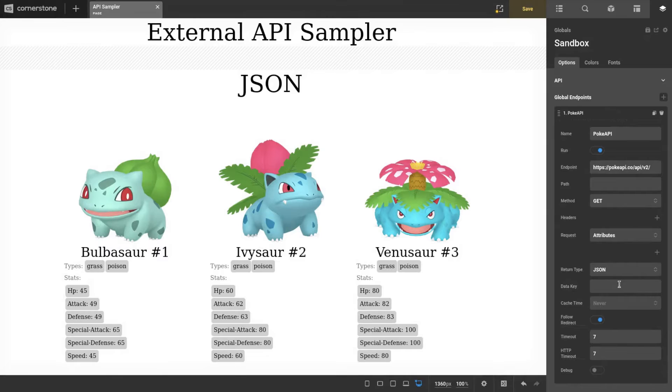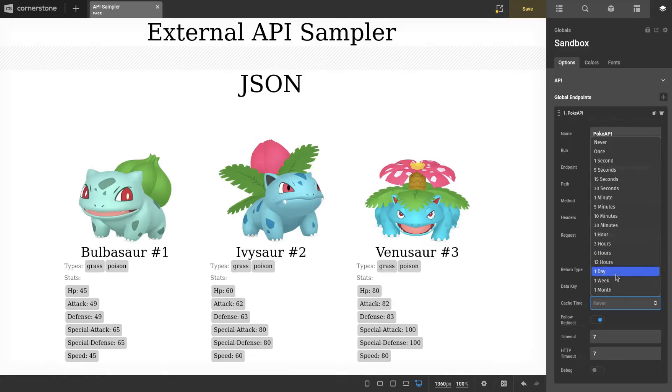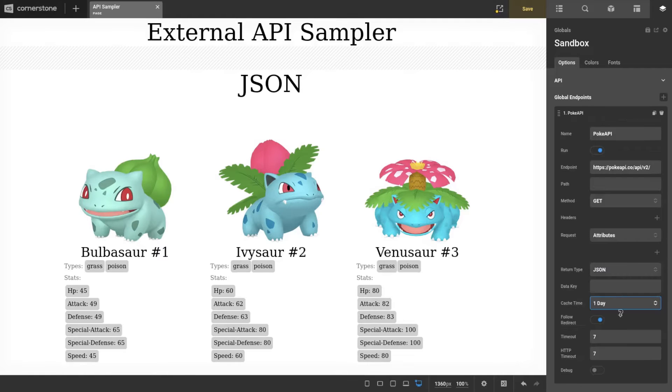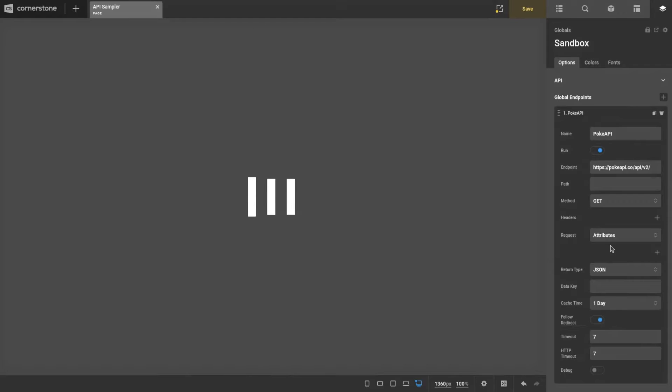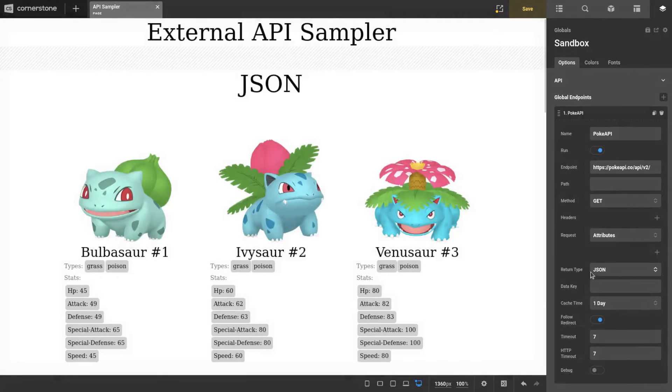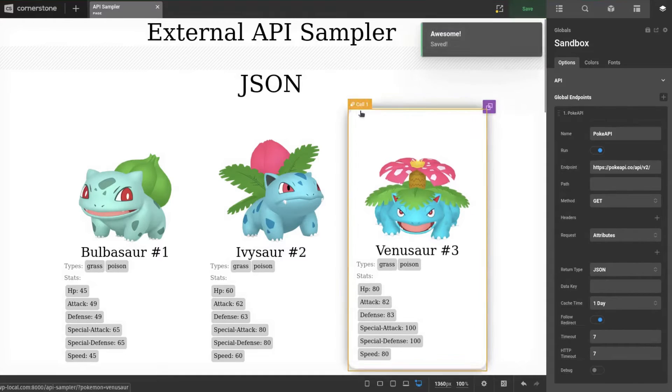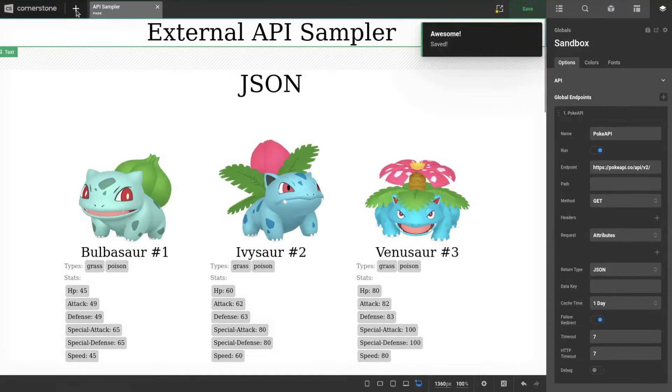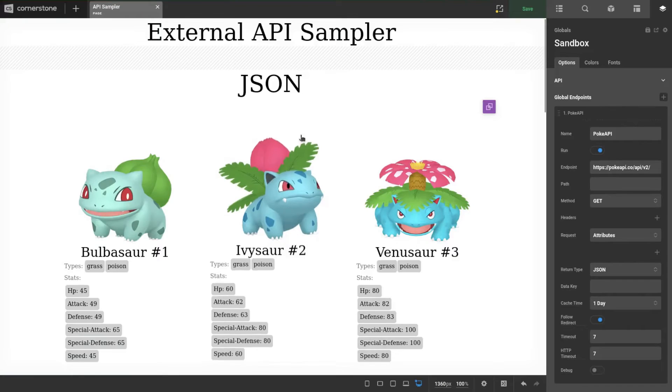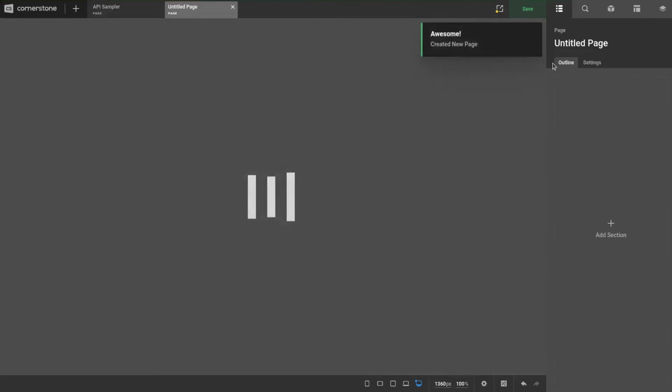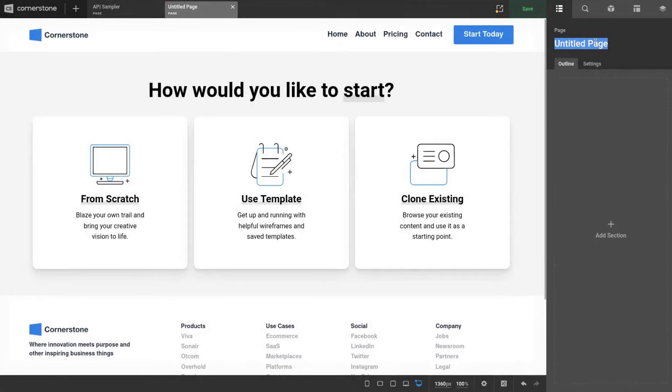We're going to set a default cache time of one day—that's probably good. It is returning JSON, which is pretty much what you're always going to be expecting, so that's why it's the default. With that, we're done with our global.